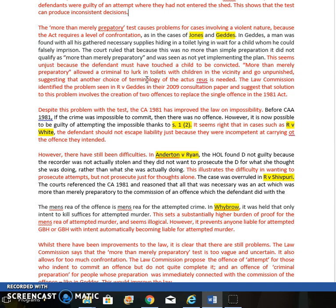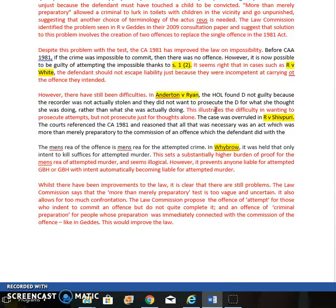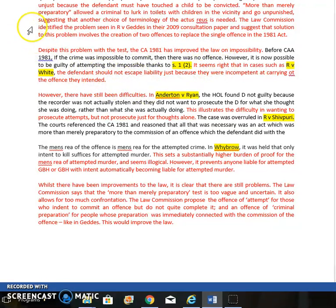Turning to attempting the impossible: the Criminal Attempts Act has improved the law here, because before the Act, if the crime was impossible to commit then there was no offense. Now, thanks to section 1(2), you can be guilty of attempting the impossible. This seems right — consider R v White, where he didn't use enough poison and the victim was going to die anyway: it would seem unfair if he could escape liability for being incompetent. Equally, if you stab a pillow thinking it's a human, you still have that high level of mens rea — the fact that you were lucky the person wasn't there shouldn't mean you escape liability. The law wants to protect society from potentially dangerous individuals, so prosecuting for attempting the impossible is important.